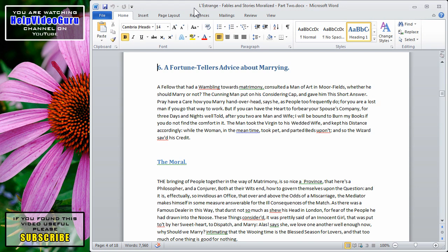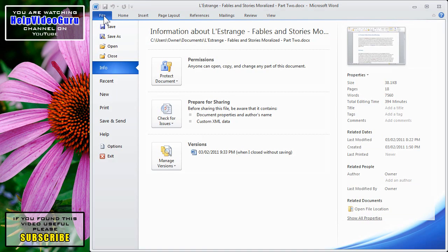There is one way to check for issues of this type. What you want to do is click on the File tab and go down to the Info section.